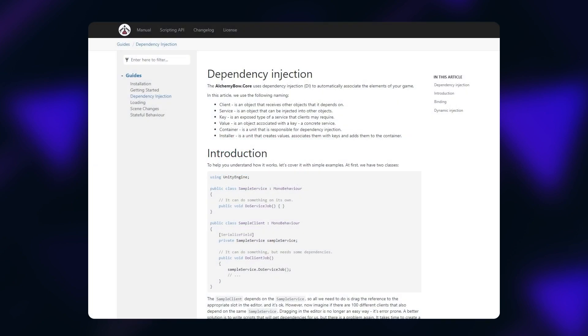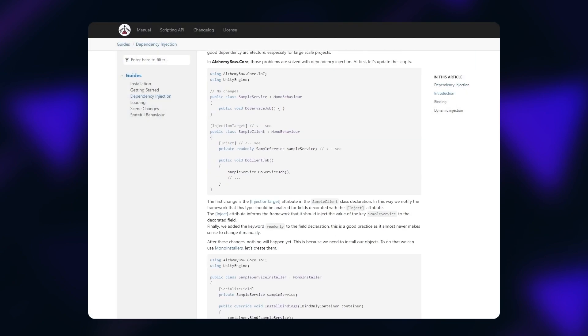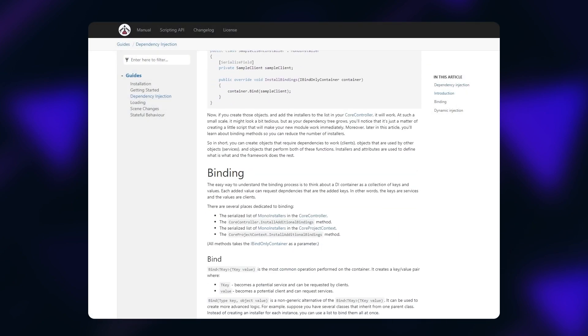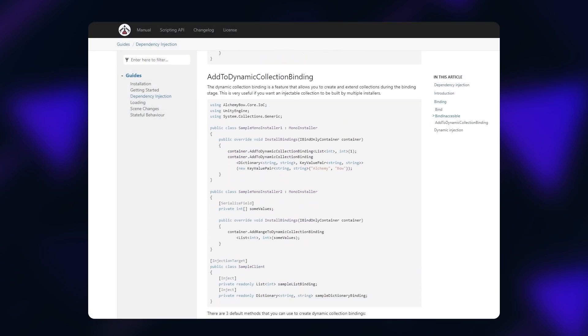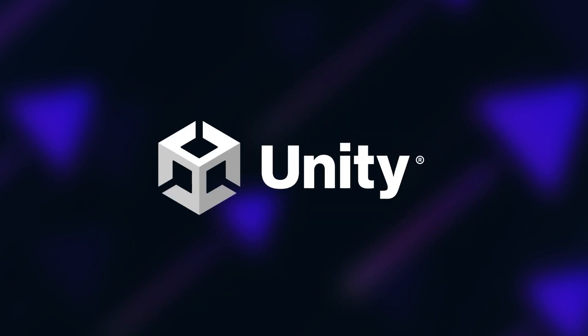You can learn more about the process and much more on the AlchemyBow.core documentation page. But to make this video complete, let's quickly set up the core for an example Unity project.